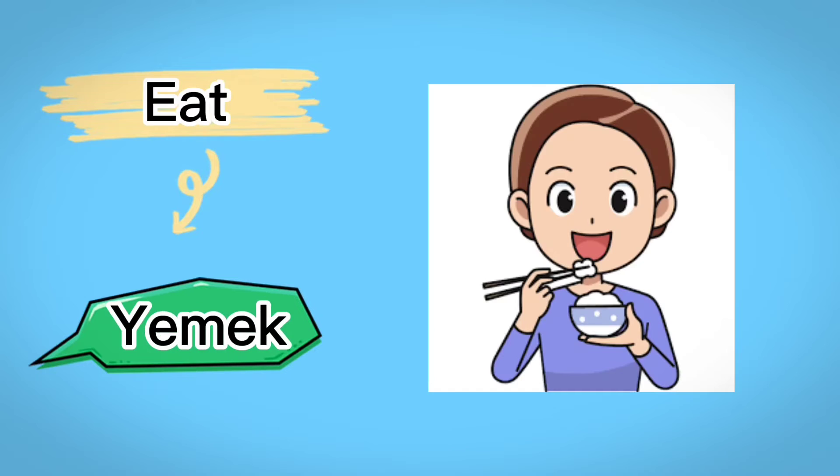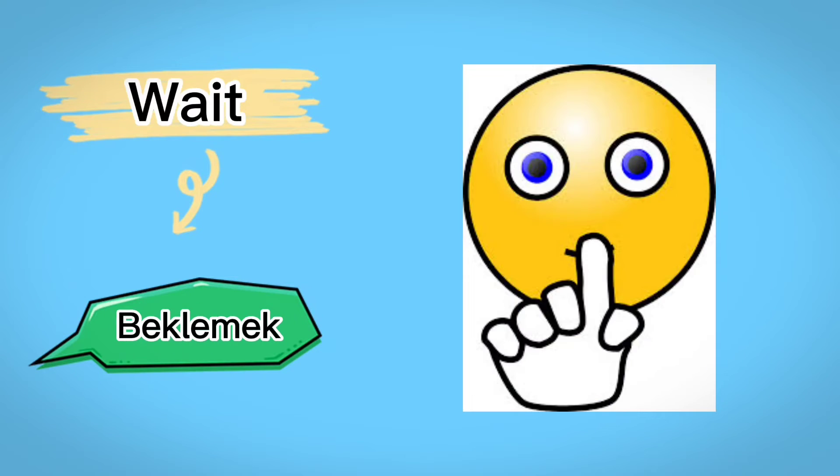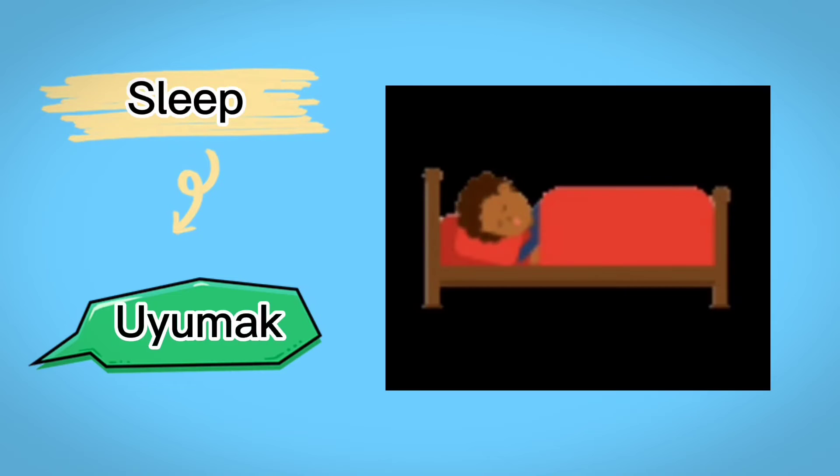Eat, yemek, wait, beklemek, sleep, uyumak, drink, içmek.